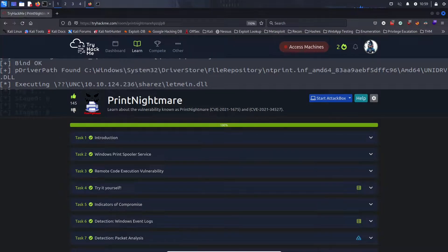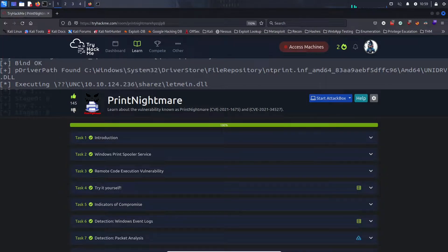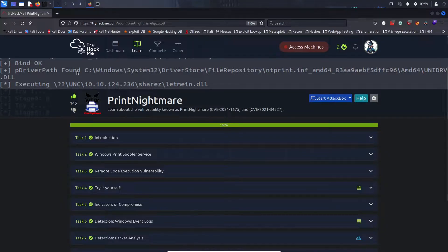Since TryHackMe is releasing their Hacktober set of challenges, I thought this would be a perfect time for me to make a new video. Today we're going to be going through the Print Nightmare — the original Print Nightmare room, not the new one released — as a precursor for the Print Nightmare Again room, which is geared towards the Hacktober challenges.